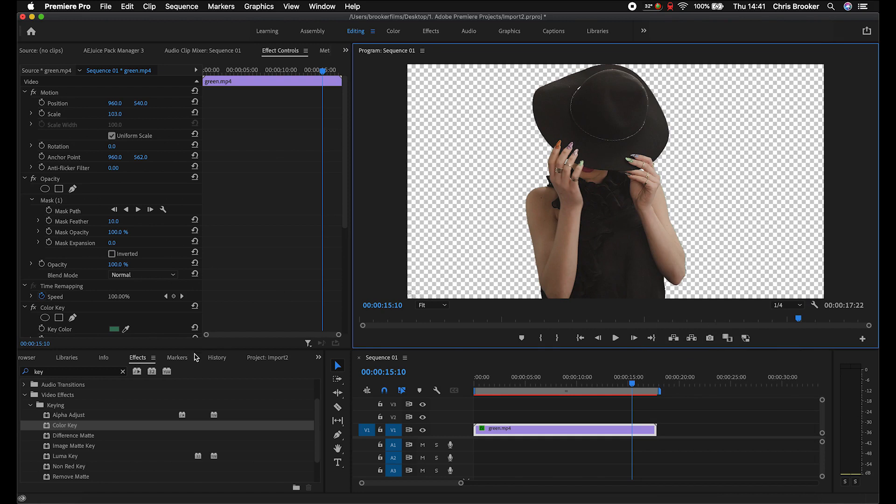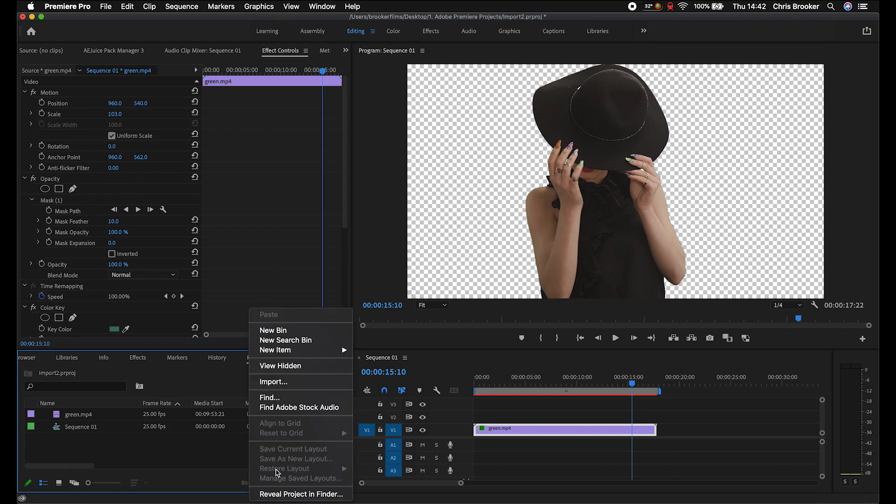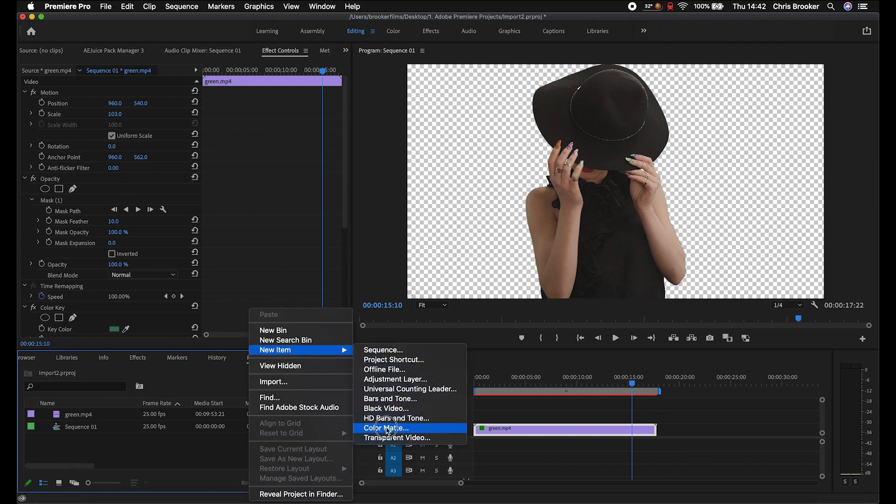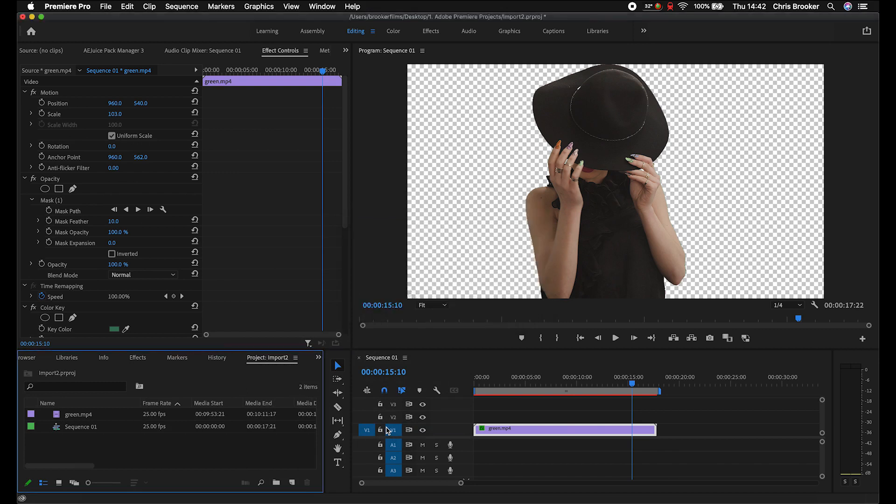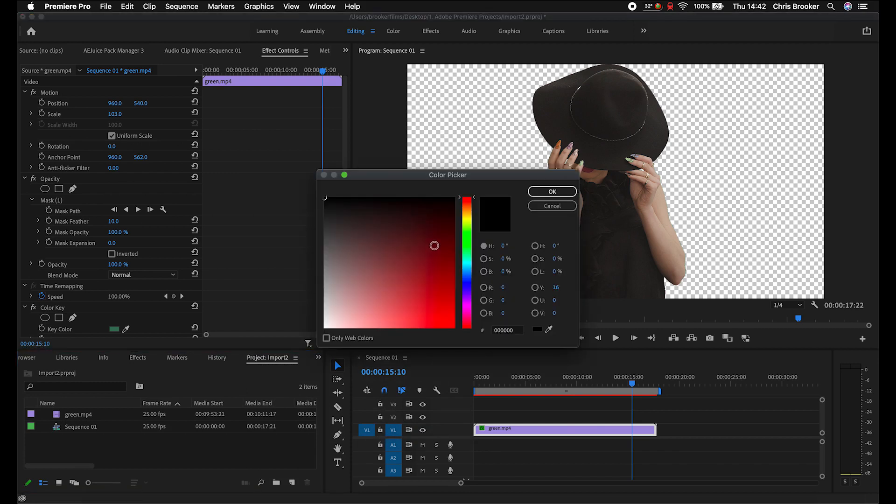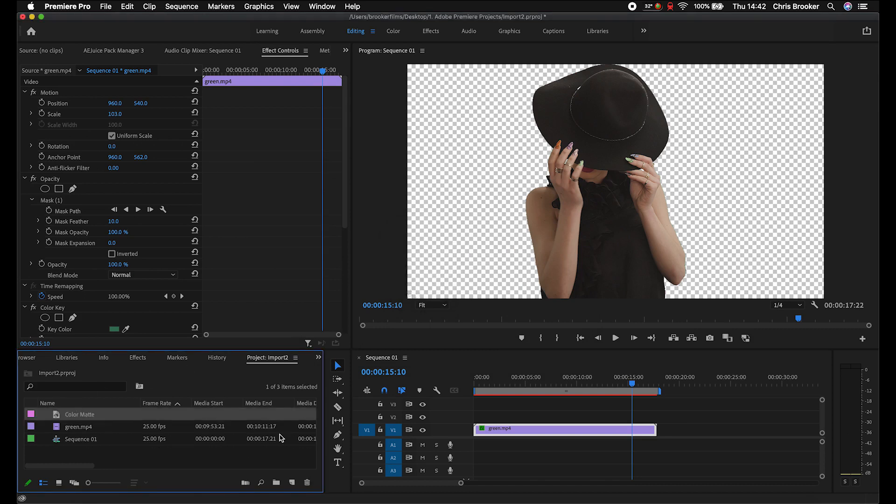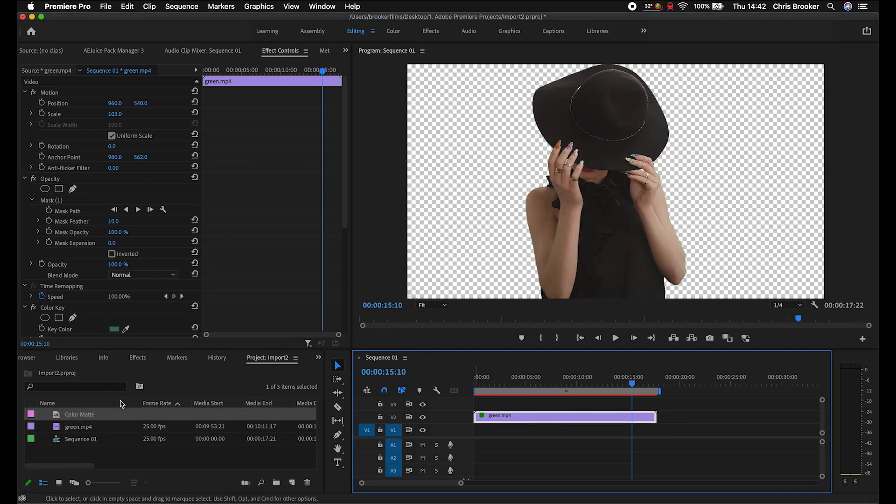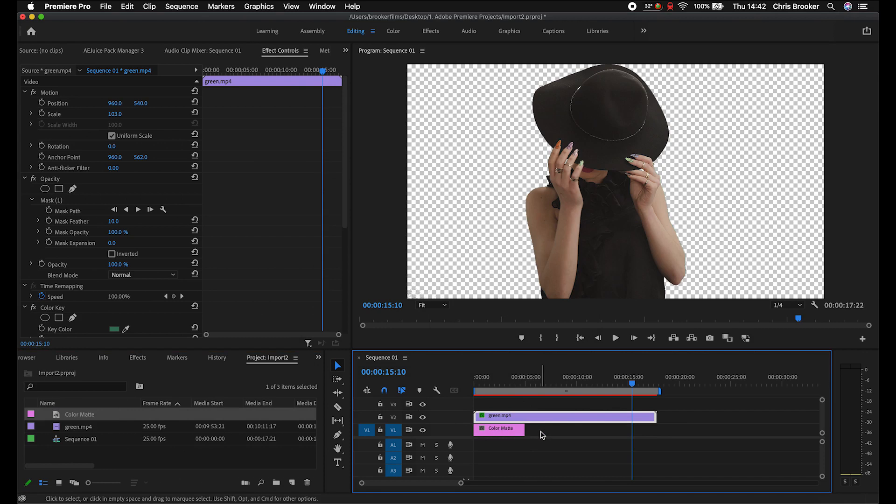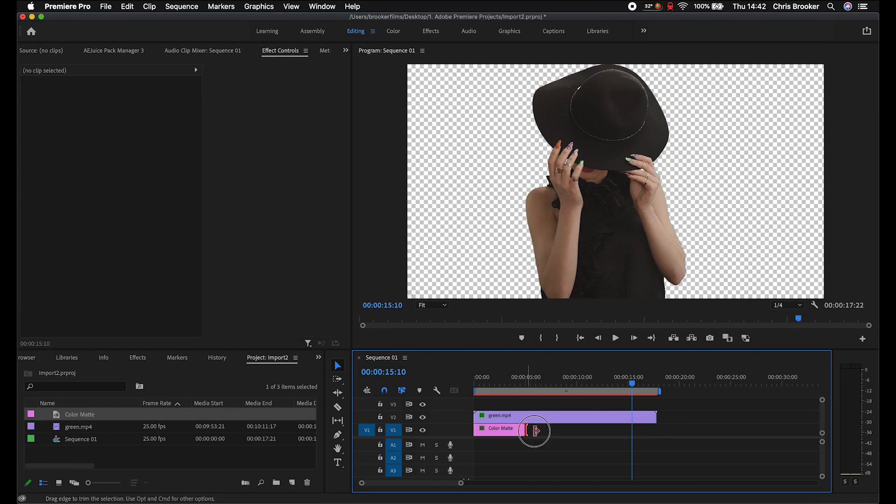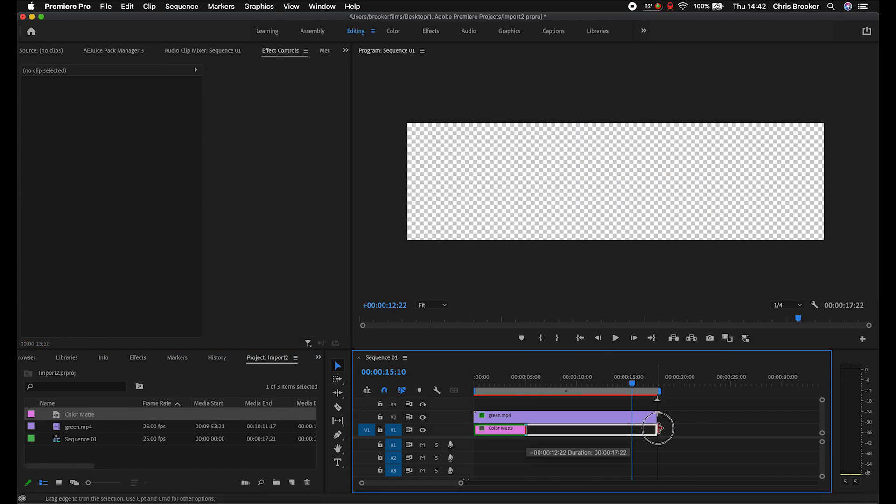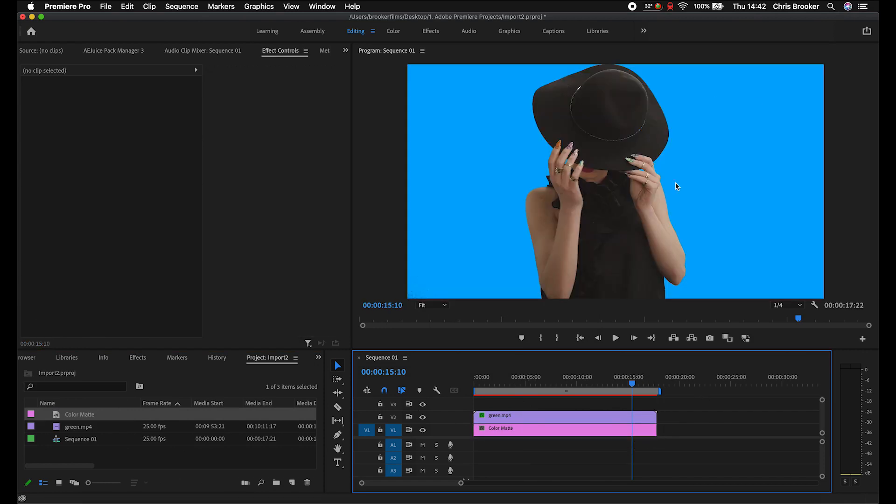This means if we go to our project tab and we create a color mat, so new item, color mat, press OK, and we'll select a color of your choice. So we'll go for blue. Press OK. If we drop the green screen layer onto video layer two and a color mat underneath on video layer one, you can see we have now got our subject on a blue layer. The subject has been keyed out. And now you can carry on the process of color grading and moving on to the next stage of your editing.